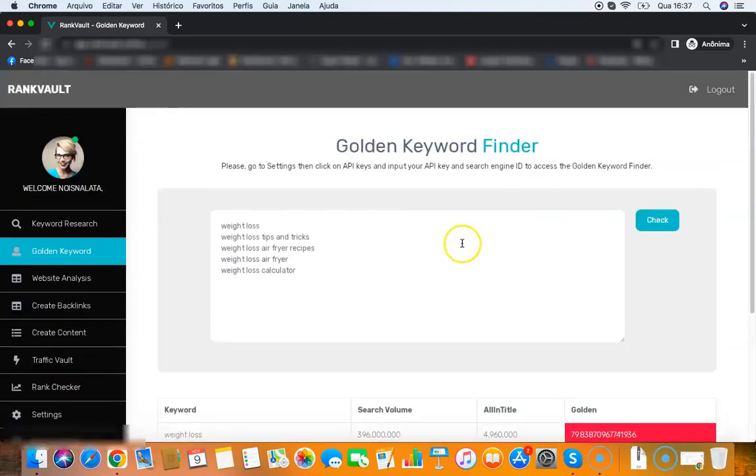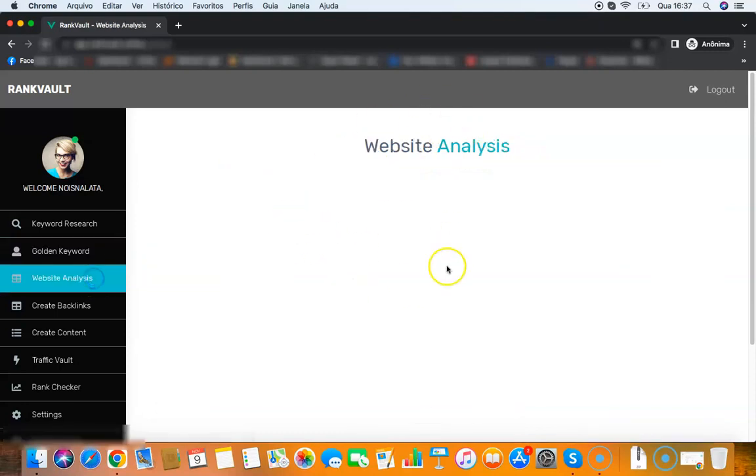This is gold guys. This will give you everything that you need to rank. If it gives a green light here on your keyword, you will be able to rank for that.